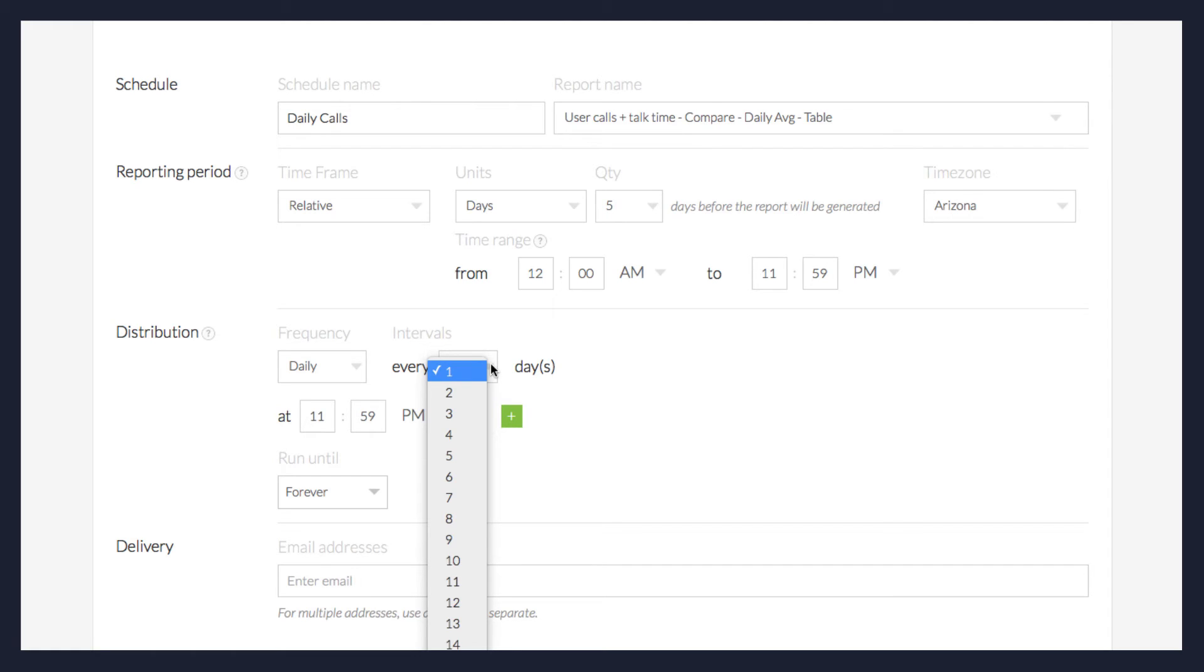For example, if you selected an interval of Daily, you would select Every Day, Every Other Day, Every Third Day, etc.